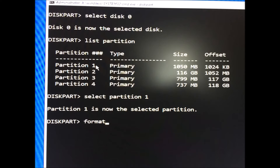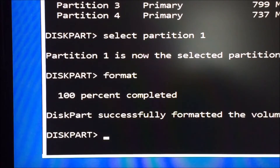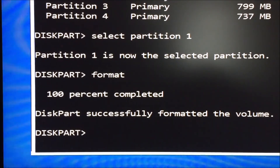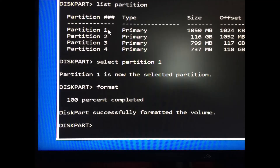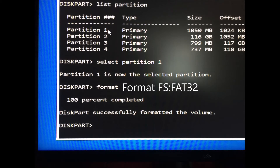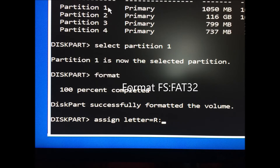Diskpart select partition [#] — this is your Windows partition; check closely as yours may be different. Diskpart assign letter=C. Diskpart exit. X:\sources format R